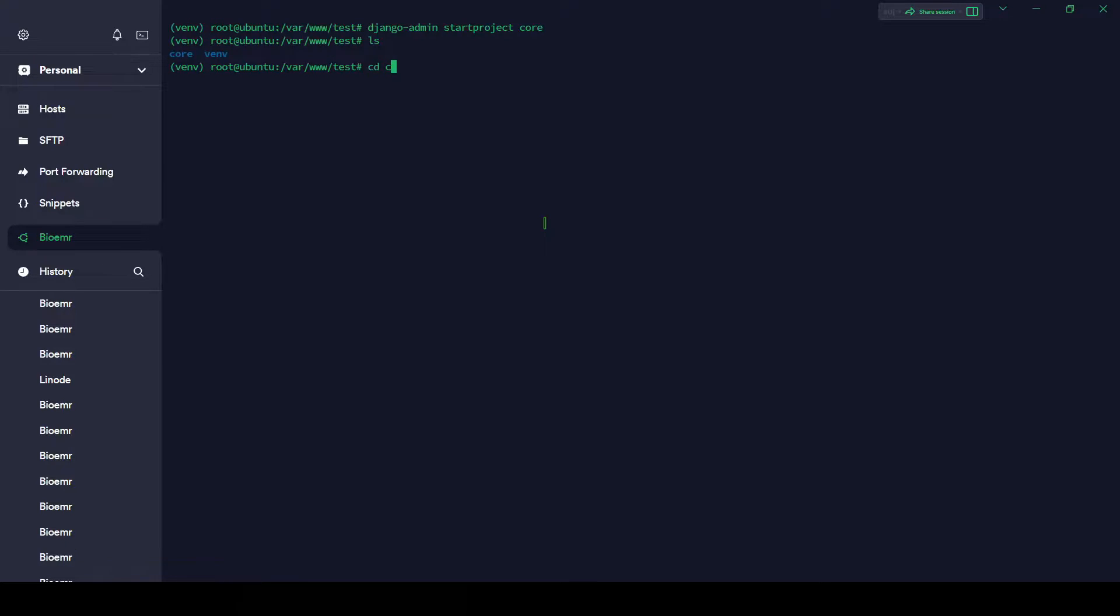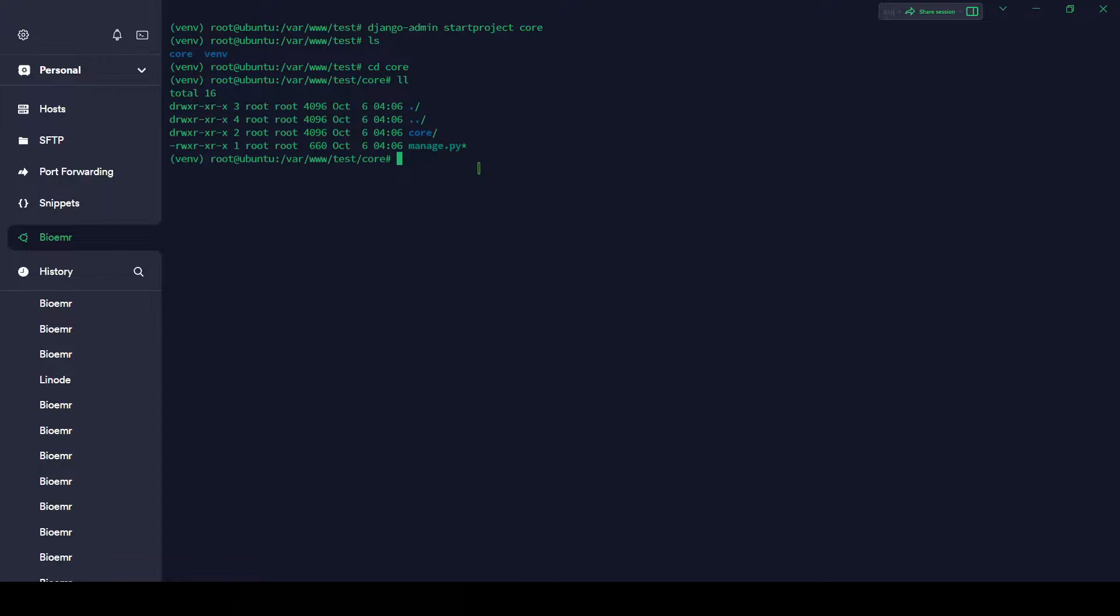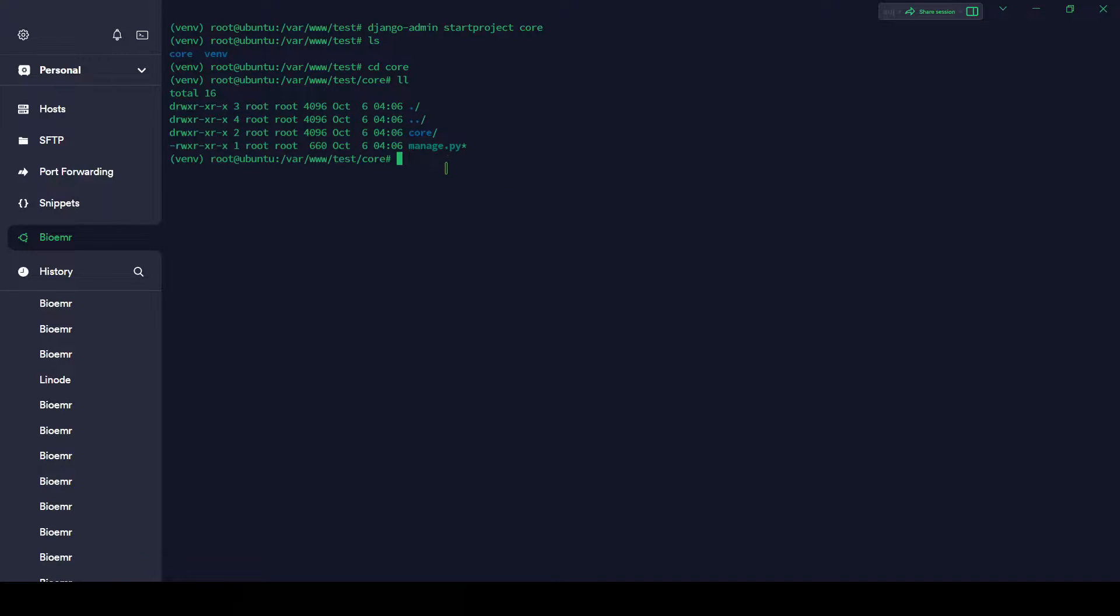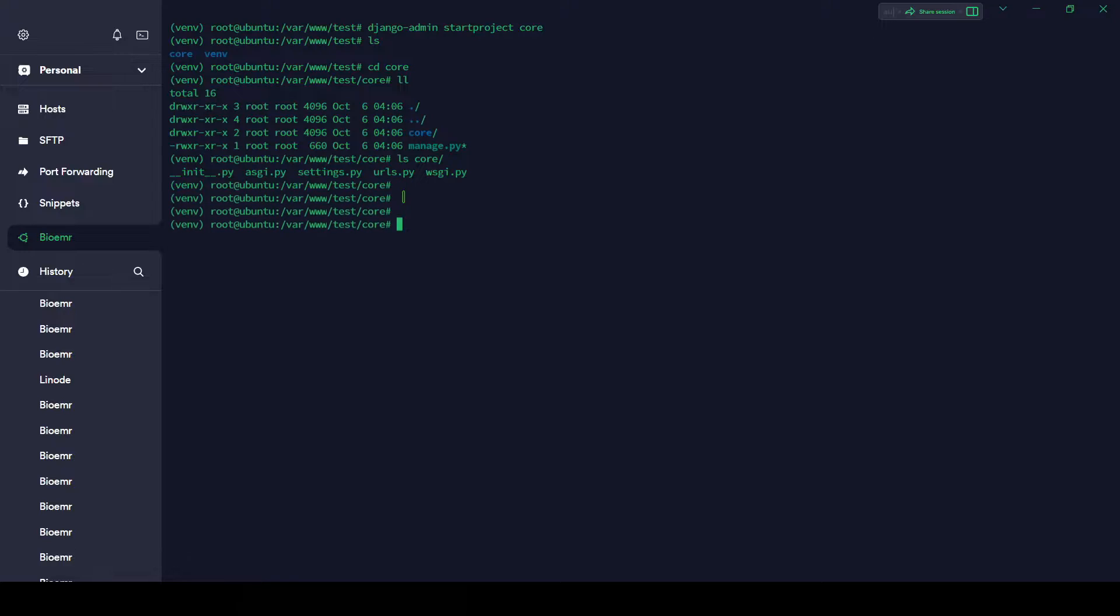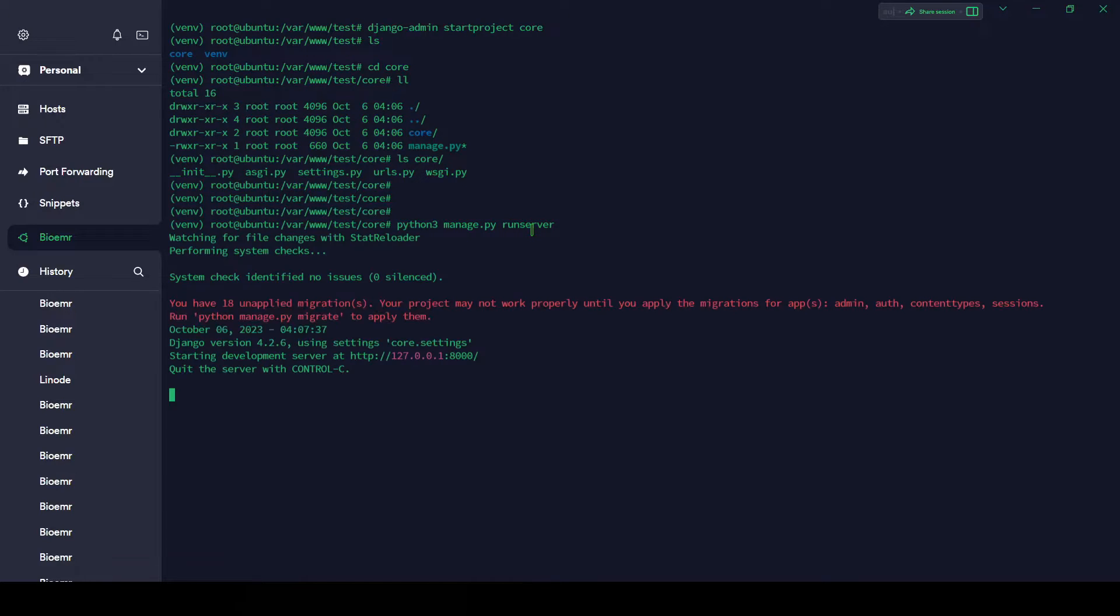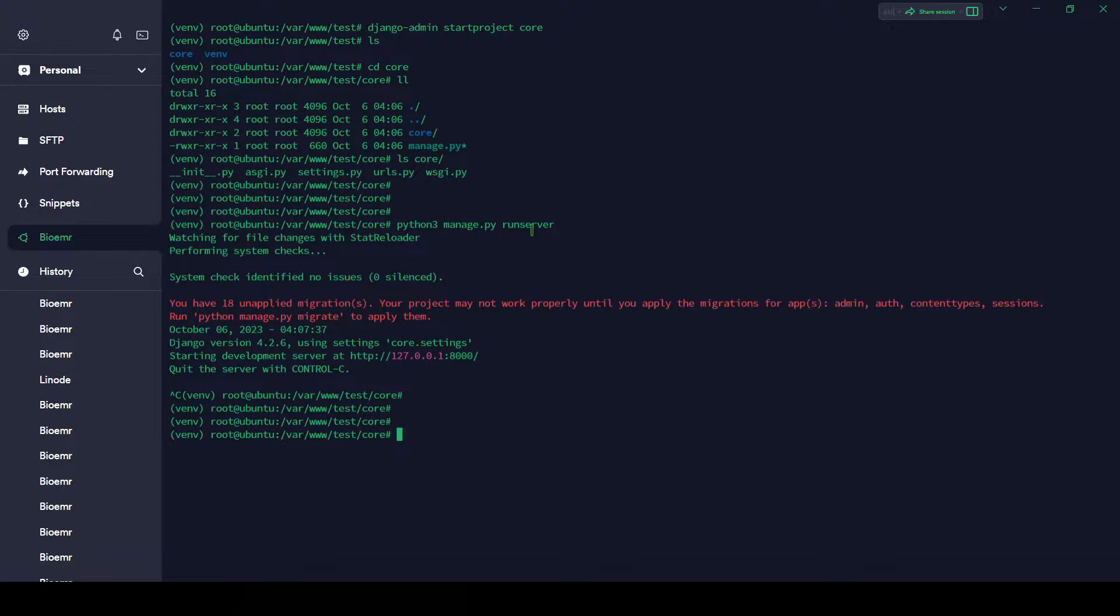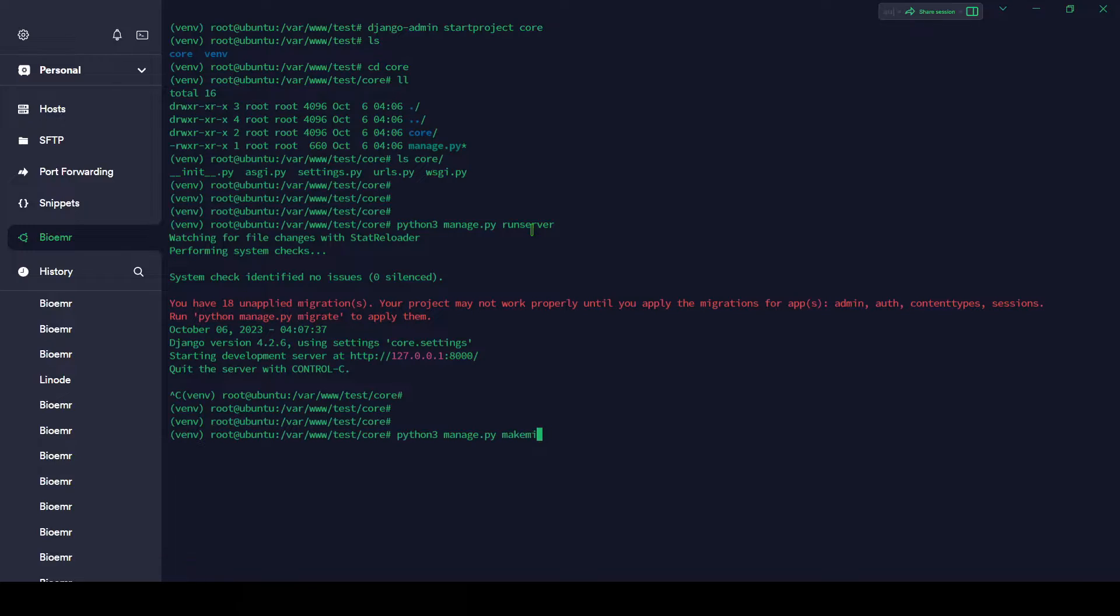Hit enter and let's see: core and venv. Let's go inside core, cd core. Here we have project folder and manage.py. Let me show you inside core. We have asgi, settings, urls and wsgi. Let me run the server and let's see if it's working. python3 manage.py runserver. Yes, it's working perfectly fine. Control+C.